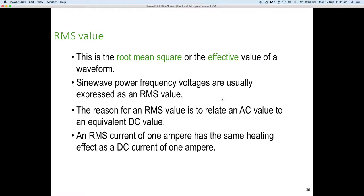Now for the RMS value — this is the one we use most often. Unless otherwise stated, we always work in RMS values. This is the root mean square, or the effective value of the waveform. Sine wave power frequency voltages are usually expressed as an RMS value, and we will always use RMS unless otherwise stated.